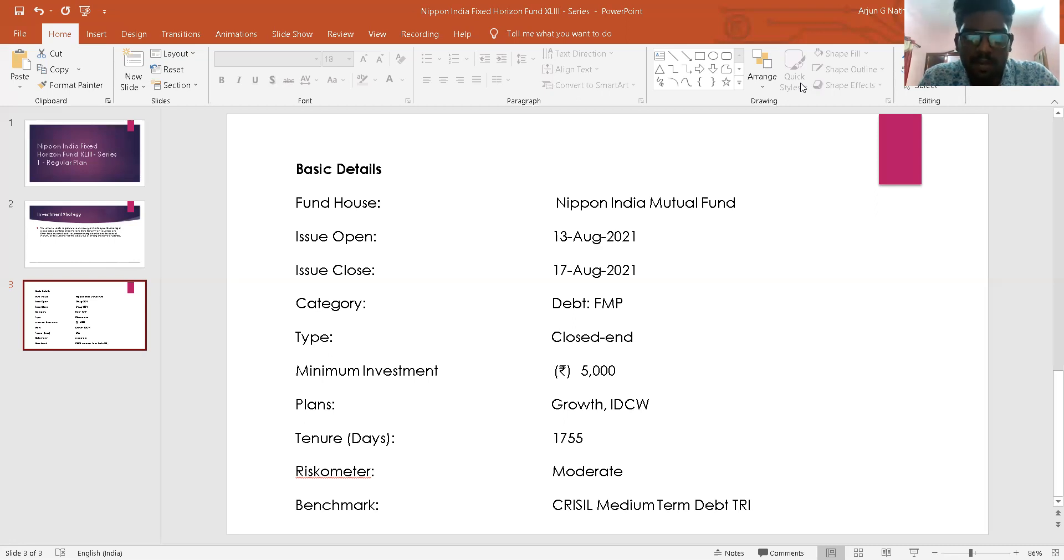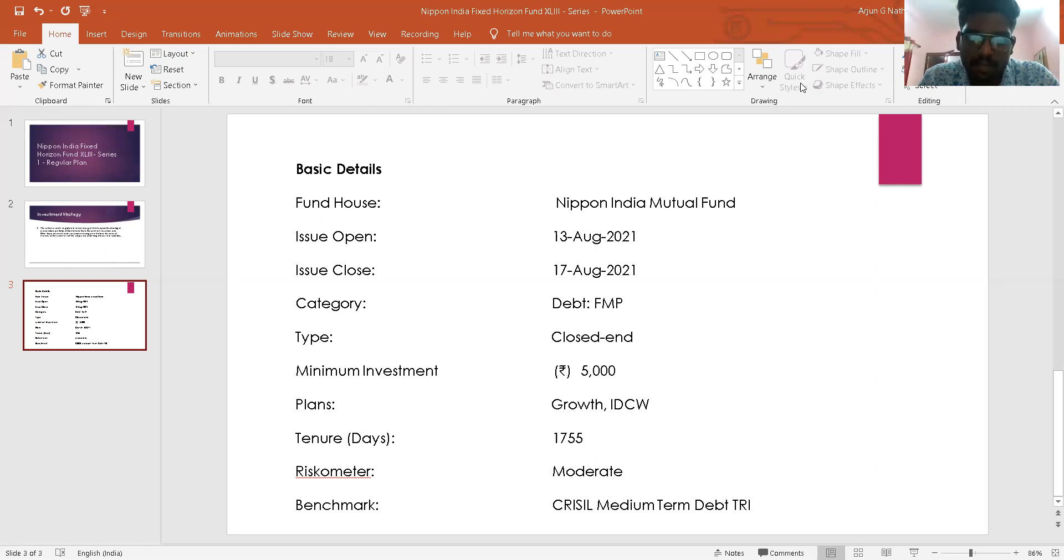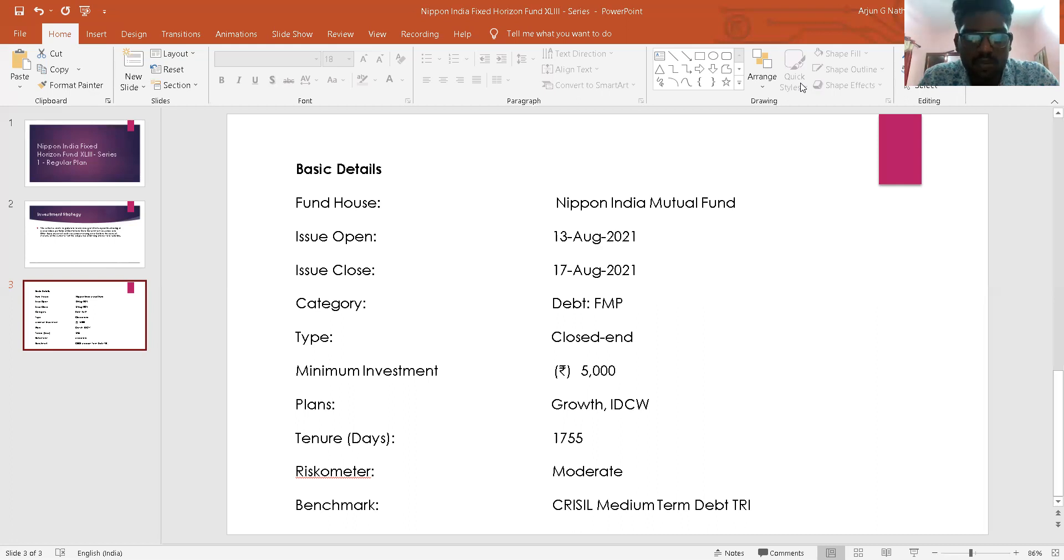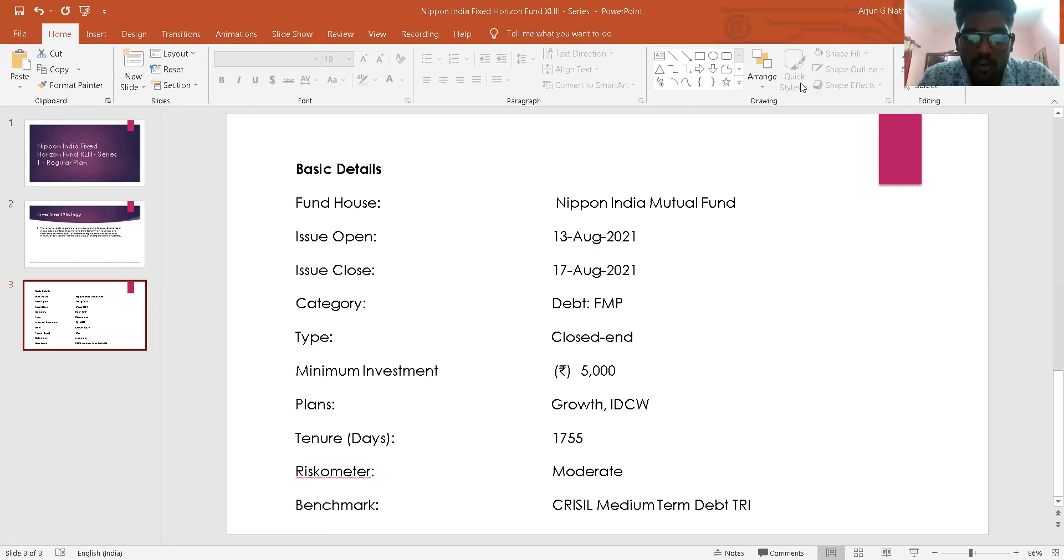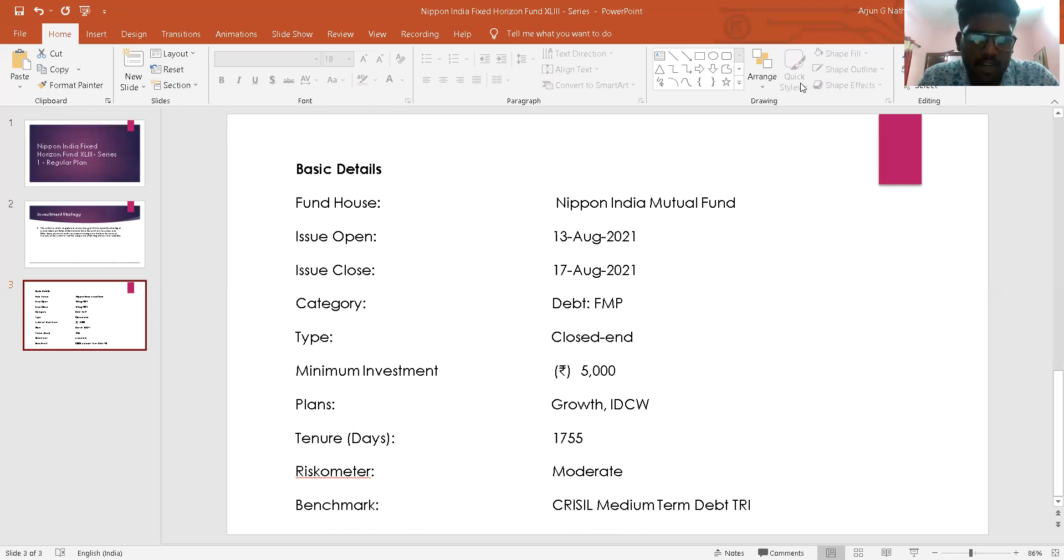Investors will not be able to redeem their units during the tenure of the scheme and there will be redemption by the fund on the maturity of the scheme. However, the units can be traded on the stock exchange. The AMC reserves the right to list the units of the scheme on any other recognized stock exchange at a later date after obtaining required approval from respective stock exchange.